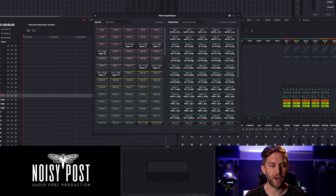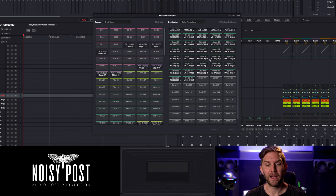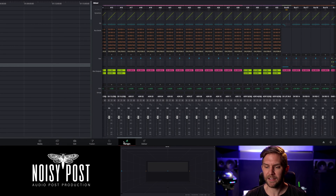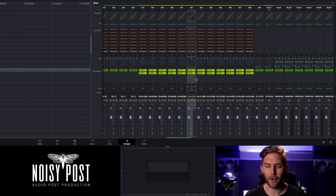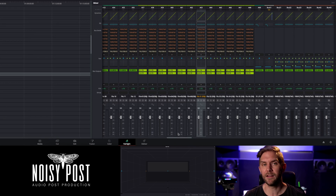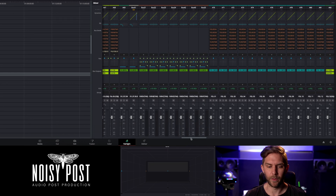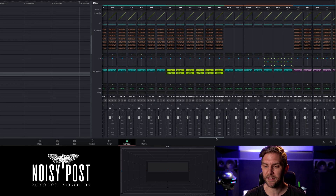The four dialogue object tracks are patched through to the renderer's first four slots, then there's four channels of ADR objects. After effects, there are six mono and six stereo effects object tracks. If you want to put something into an object, unlike Pro Tools you can't automate a channel to become an object, so I've set up dedicated channels — you just drag the audio file straight in, make sure it's in sync, and it's an object. I've also got six foley object channels.